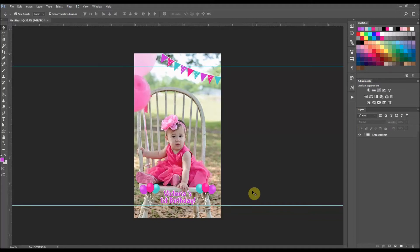Hi everyone and welcome back to my channel. I'm Dovie and today I'm going to show you how to make a Snapchat filter, particularly this one that you see on the screen here where it has the balloons and the banner and then it says Victoria's first birthday. So in order to see how I created this, continue watching.